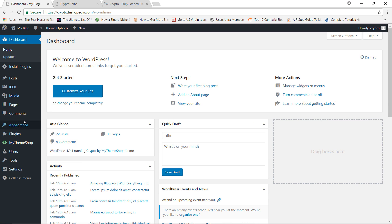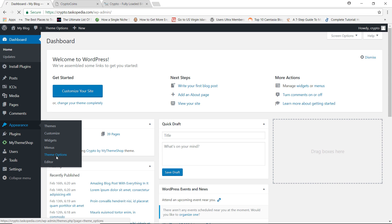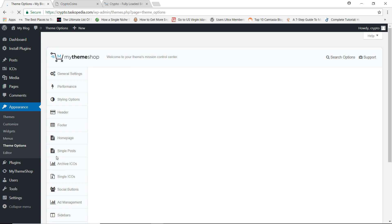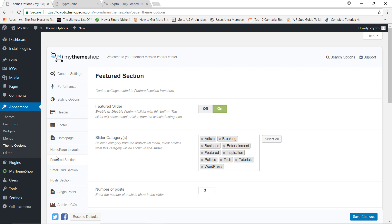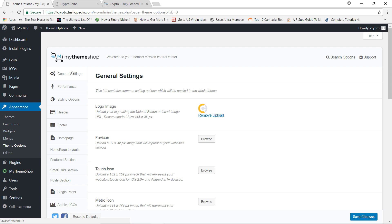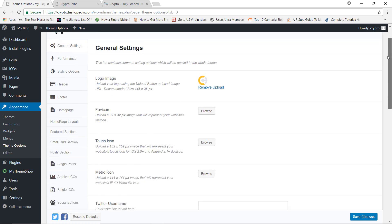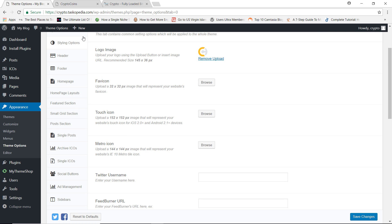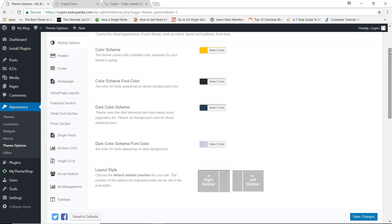Now let me give you a quick tour of the general options available with the Crypto theme. This is standard with all themes from MyThemeShop — they always have more or less the same kinds of options. MyThemeShop provides so many options to customize exactly how your site should look and behave, without the need for any code.